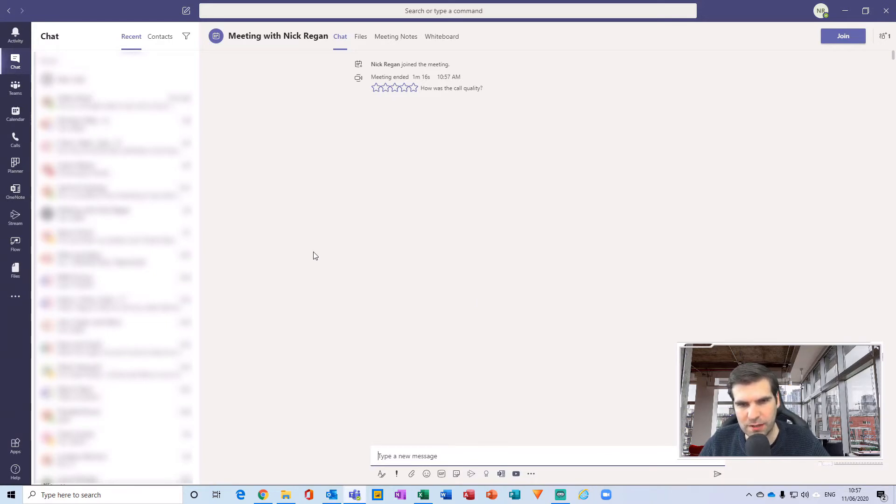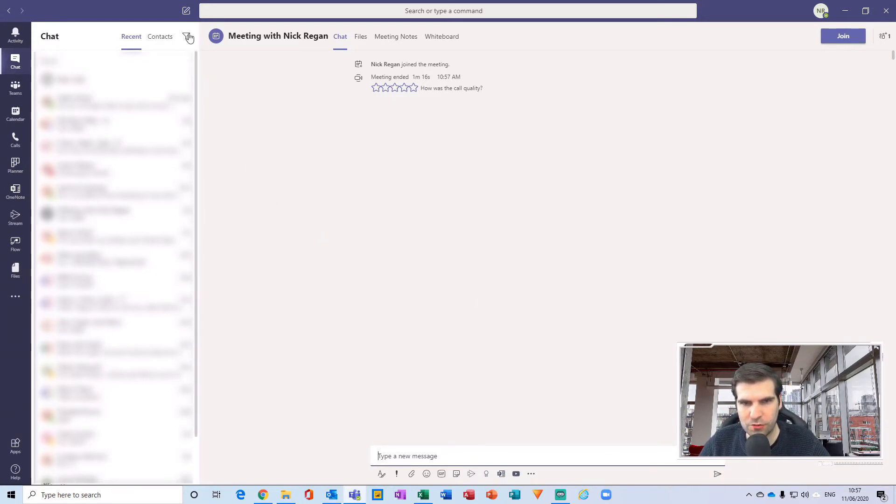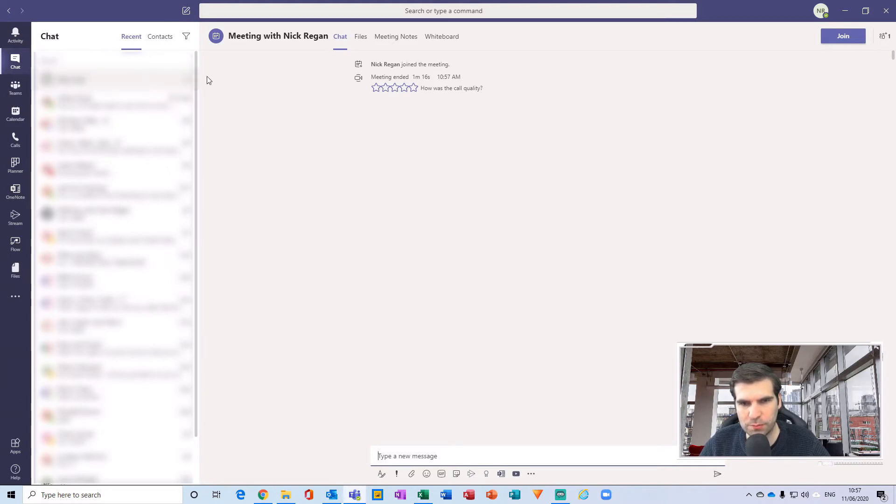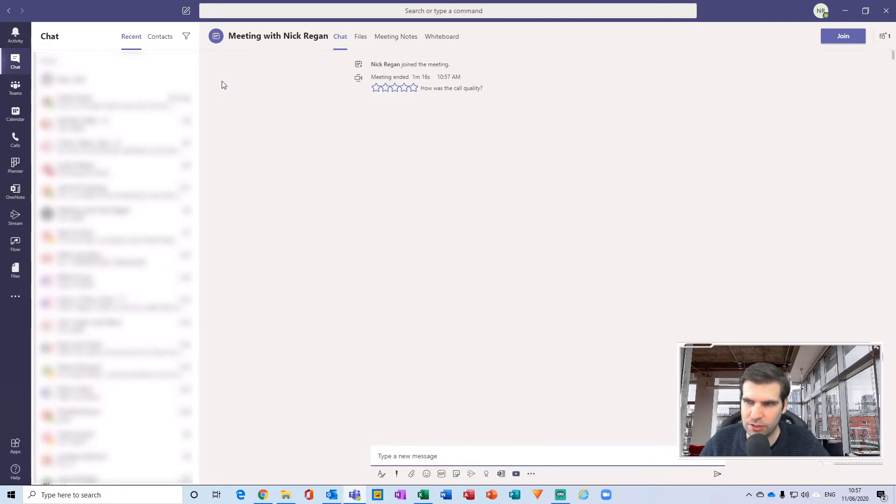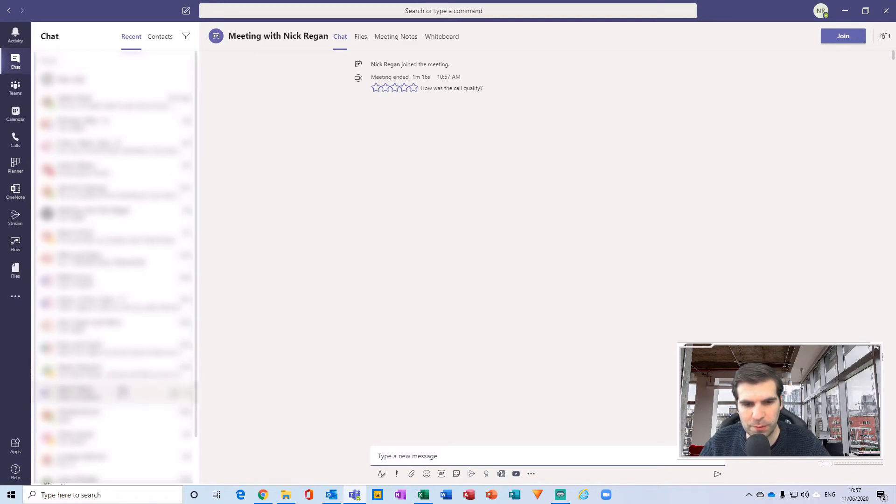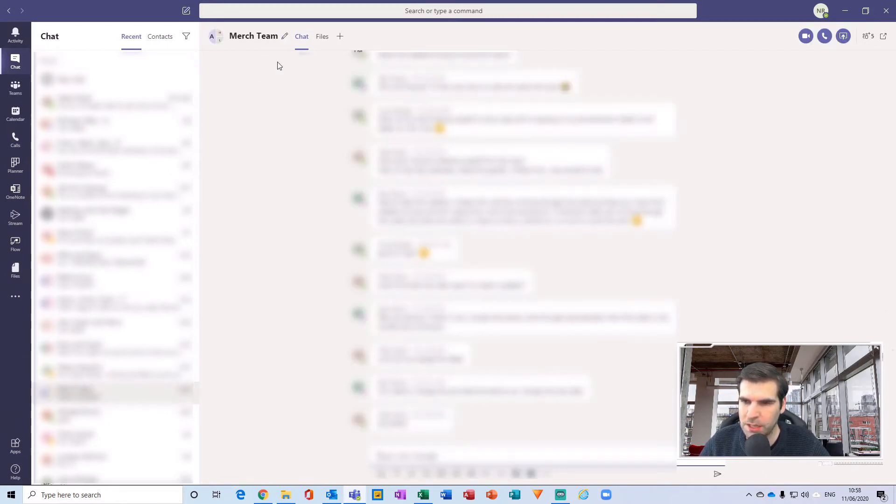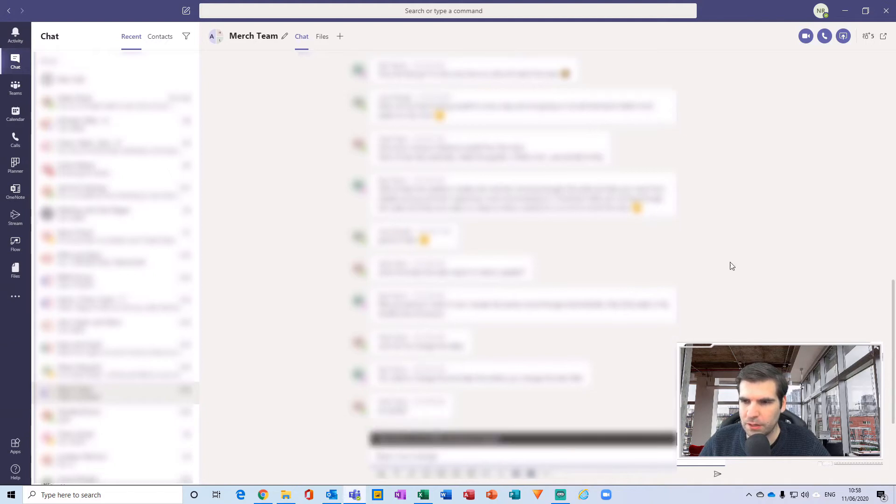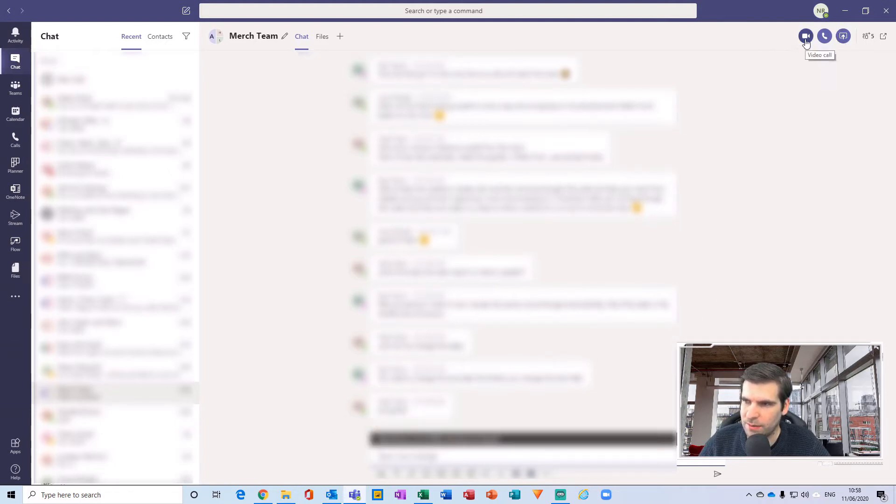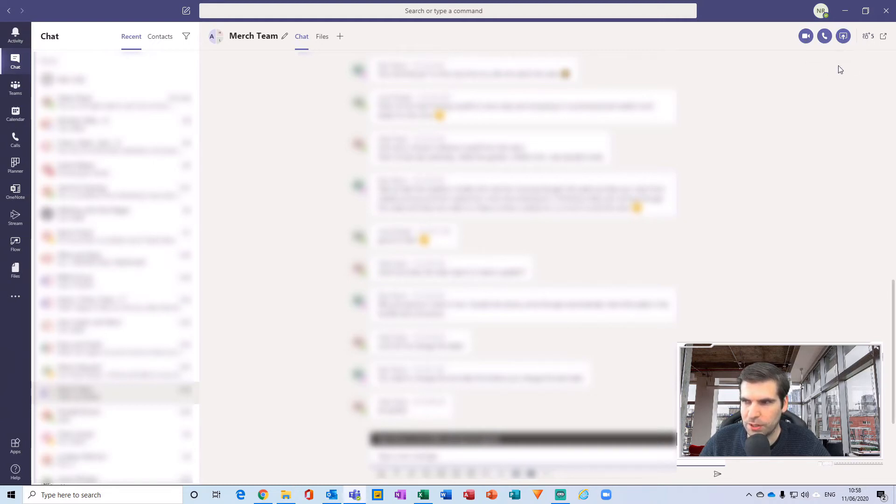The second way that you can actually create a group call video chat is to actually create first of all a chat with multiple people in it, and then from inside that chat you can do a video call to everyone at the same time. If you've got a group of people like I have this particular team here called Merch Team, it's got a group of people inside it, and what you can notice at the top right-hand side of this is the ability to do a video call or a group audio call, or we can share our screen directly with all of these guys.